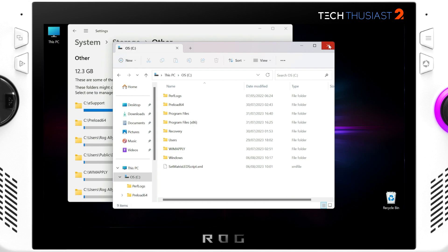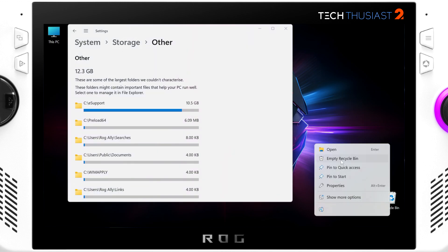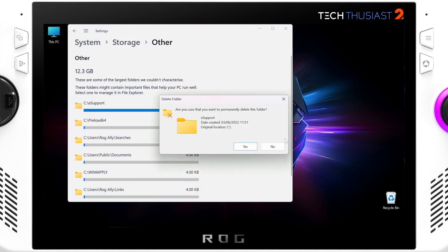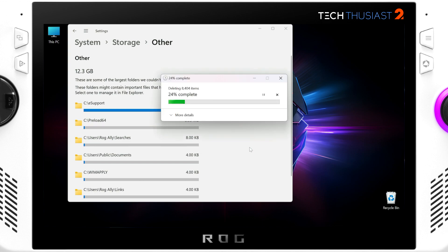So once that is deleted we need to permanently delete it from the recycle bin, and as you can see there's just over 8,000 files.